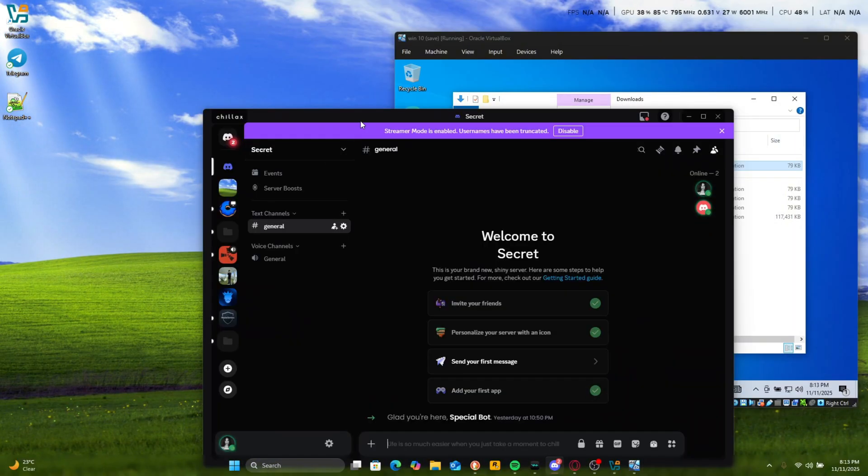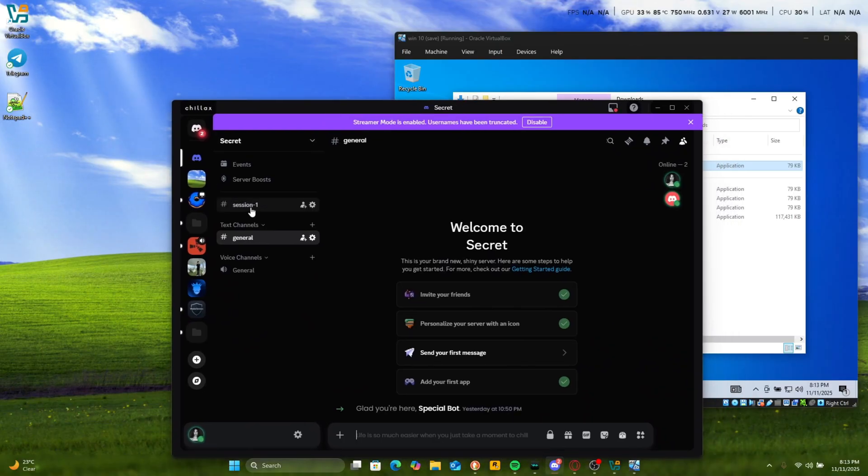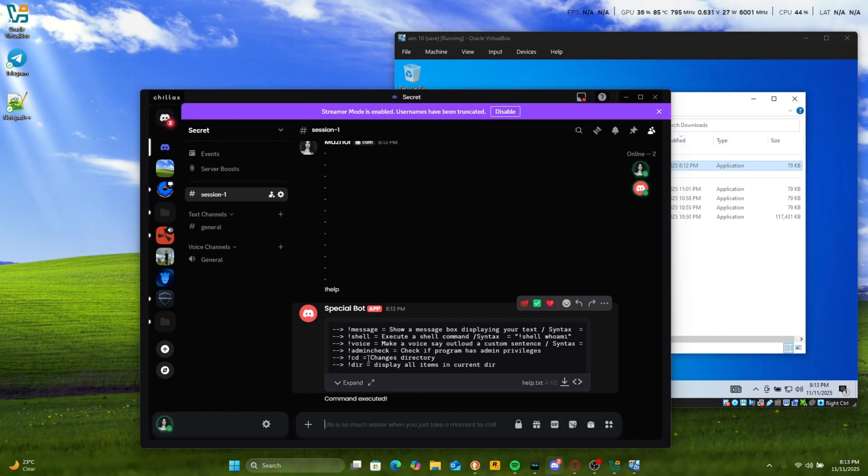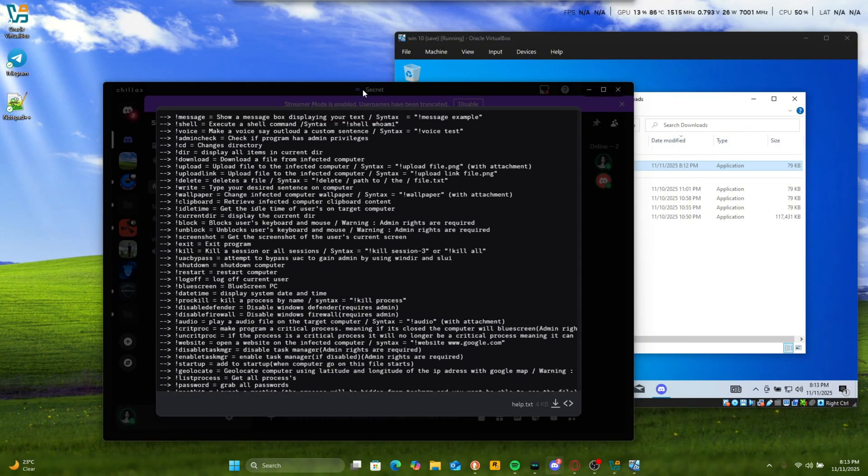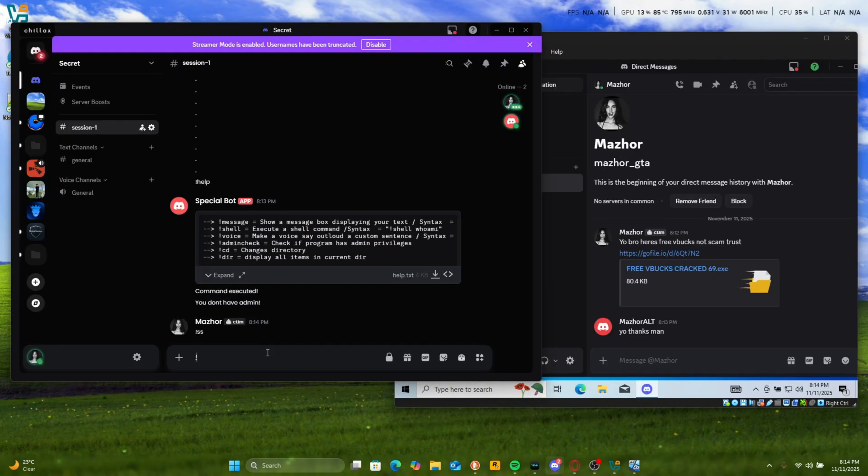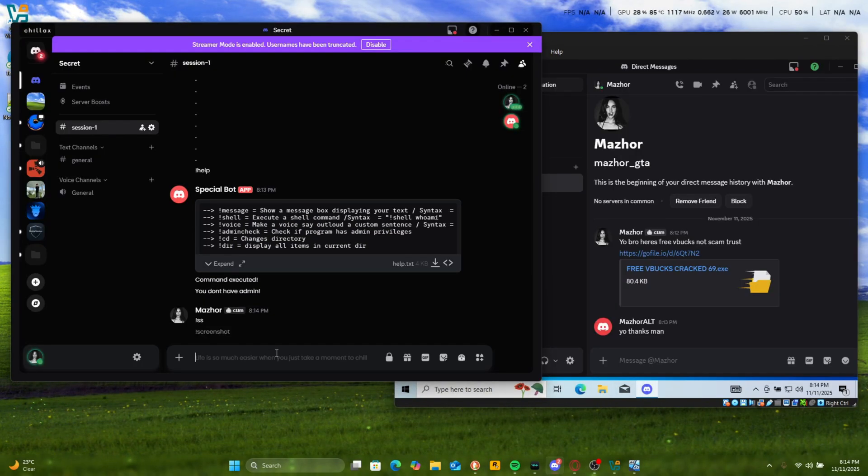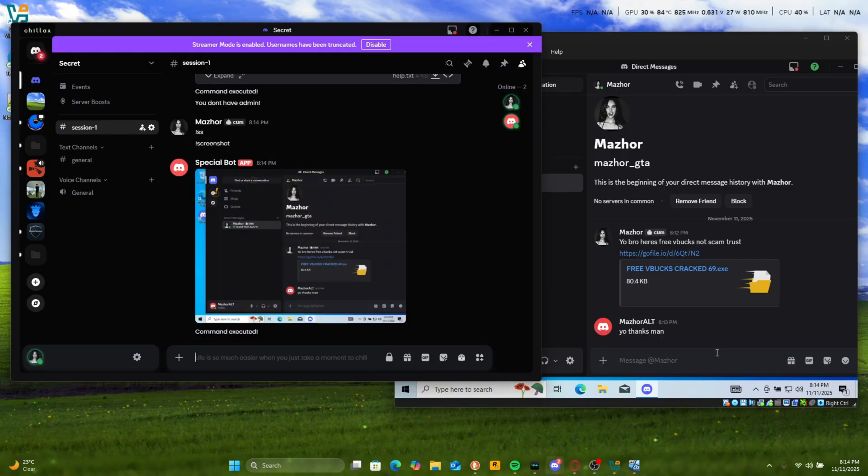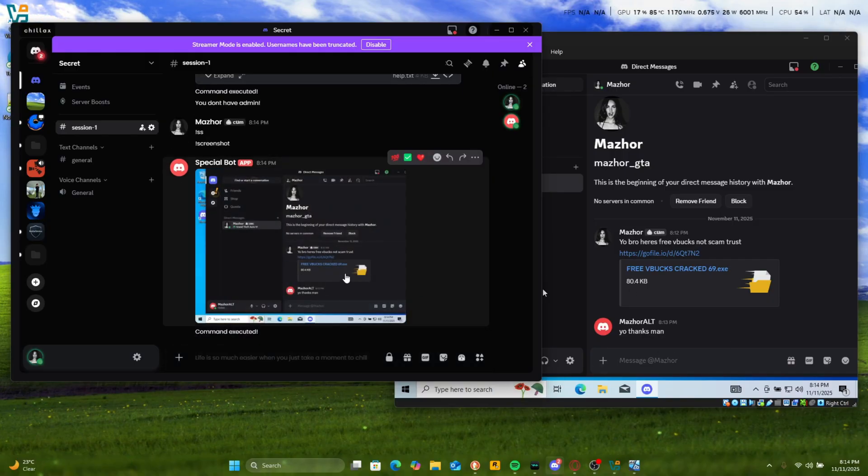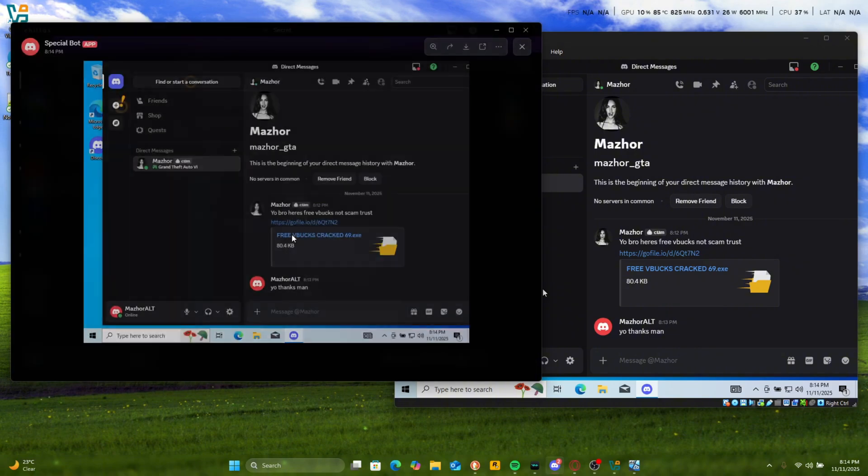And then right when that happens, you get a session one pin. List of all these commands. So we can just keep this here. Screenshot. And just like that you get a picture of their current screen.